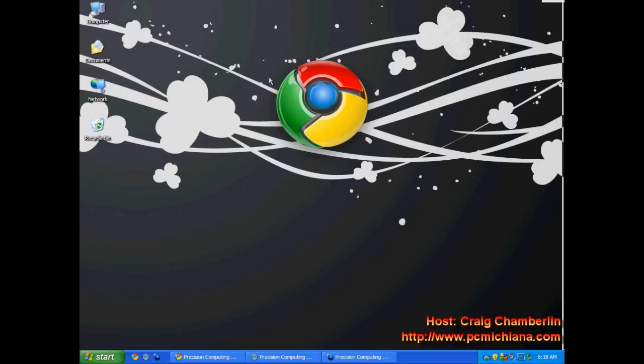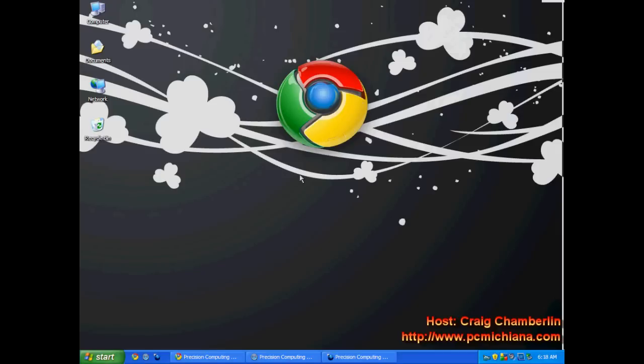Today we are going to talk about the browser wars. There's a lot of stuff going on right now in the browser world. Right now most of you are probably using Internet Explorer. Statistically speaking, most of you are using Internet Explorer. We're going to surf the internet faster and more secure with three of the following browsers that were benchmarked to be the fastest browsers in the world.